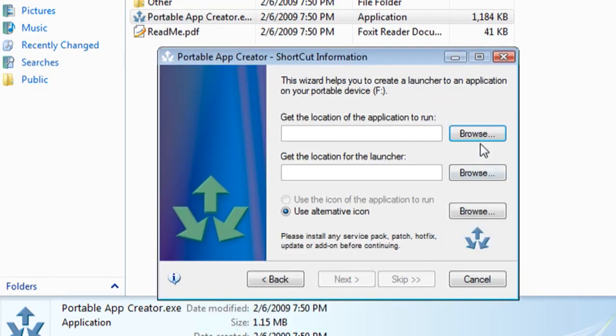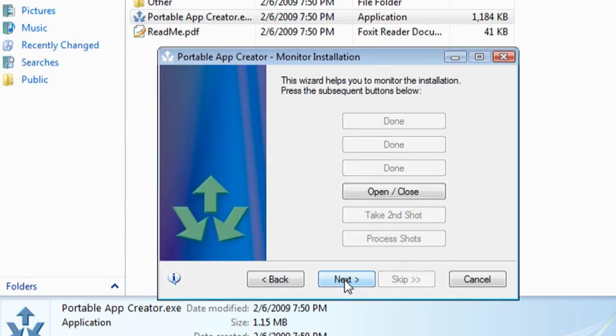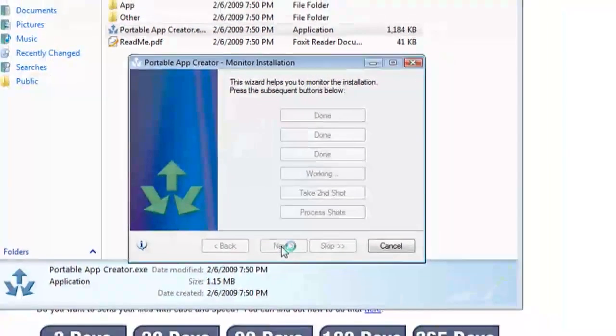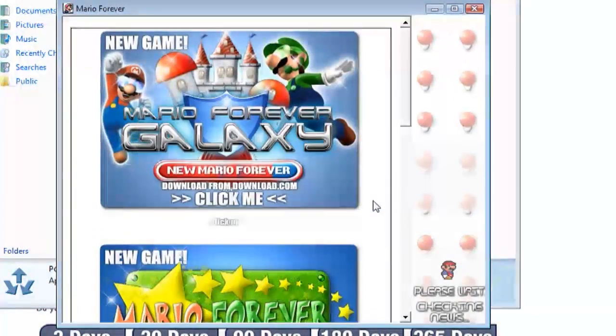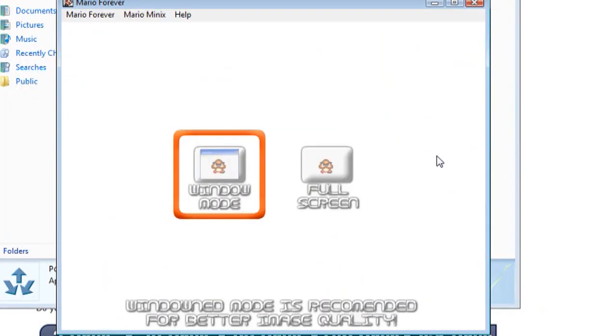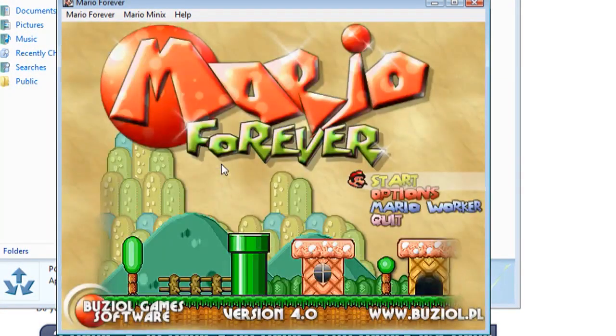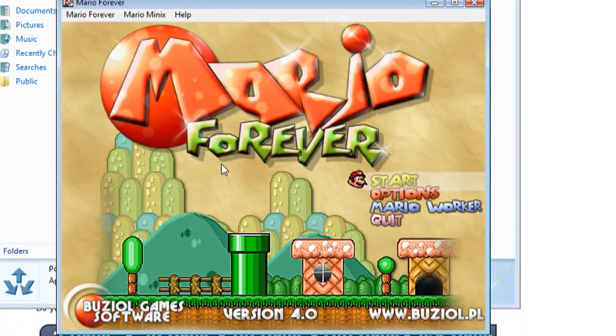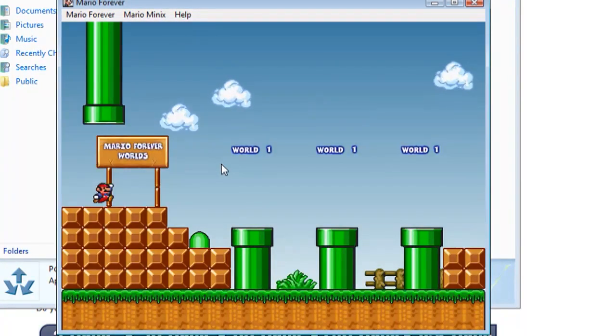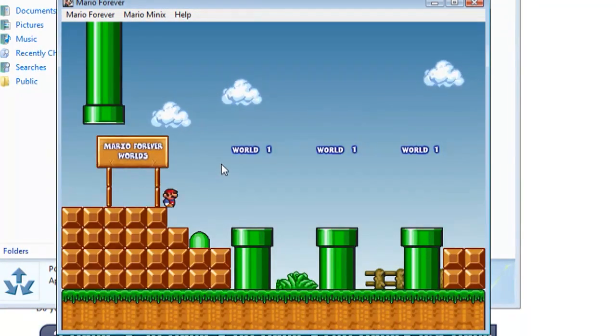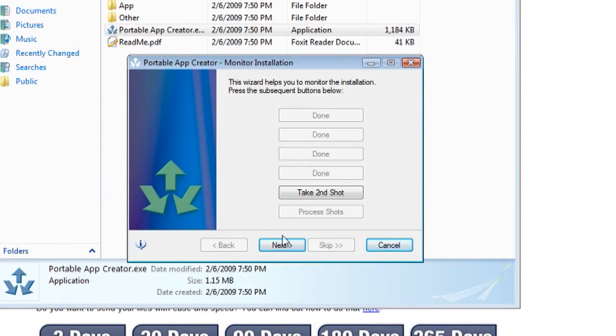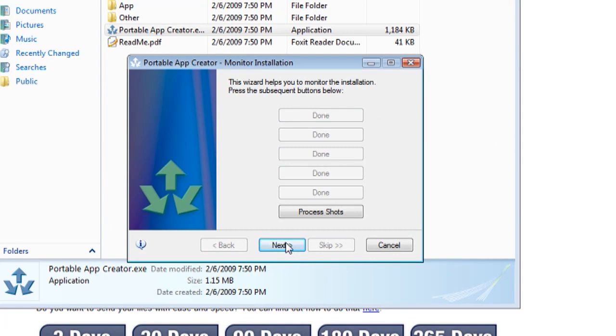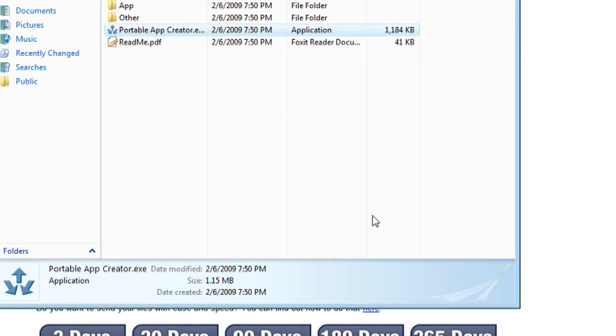Now it's going to have you select the application and a shortcut. You don't really have to do that. And then it's going to automatically run the program for you. You want to run it just to make sure everything works. Because if it doesn't work on your computer it won't work on your flash drive. So once you've done that close out of it and click next and it will take another snapshot. And click next and it's going to process the shots and finish out the application.